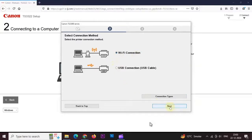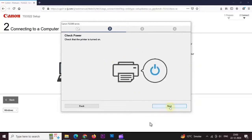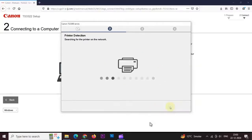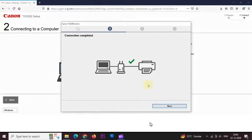And check printer is turned on. Wait for finish. Connection is complete. Click on next.